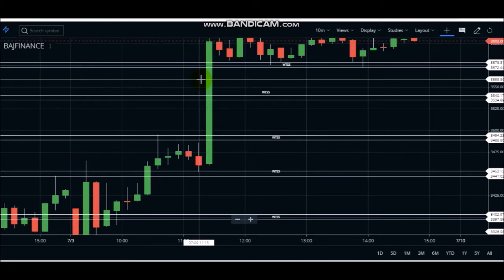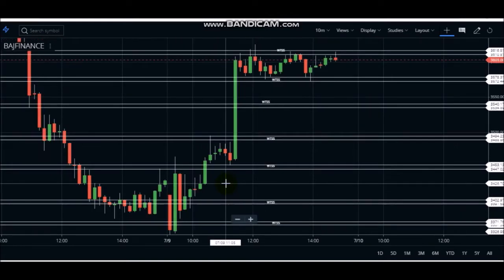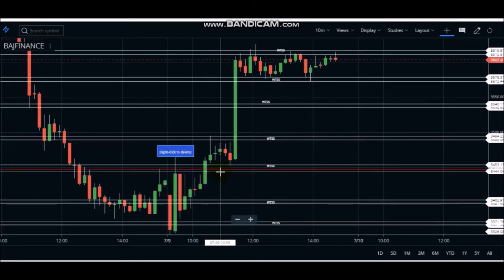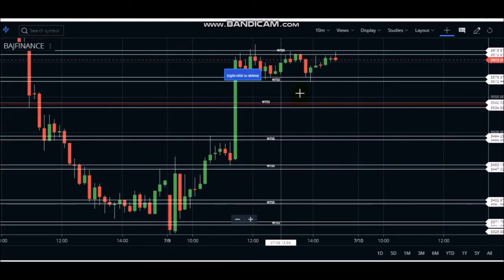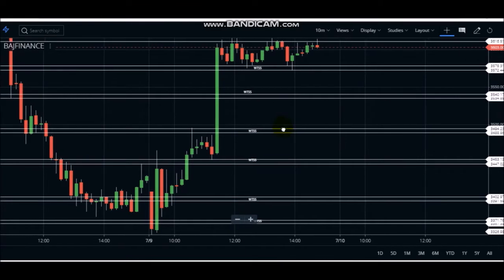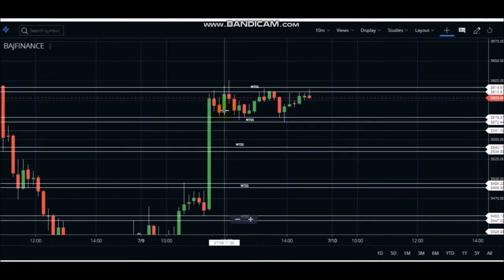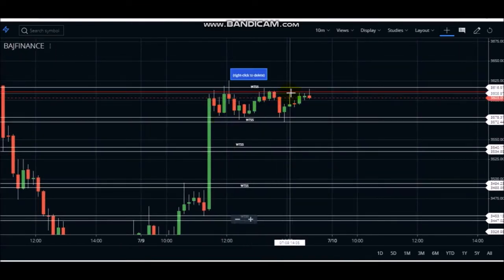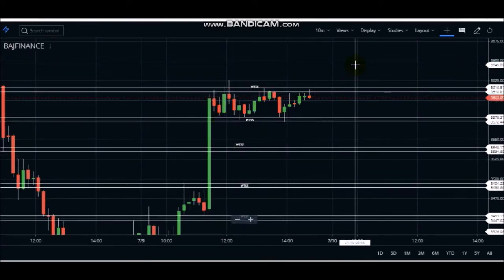Friends, if it becomes a setup, then we trade. For example, Bajaj Finance - we got a trade in the morning. And then after noon, you can see how good the price action is in the chart.